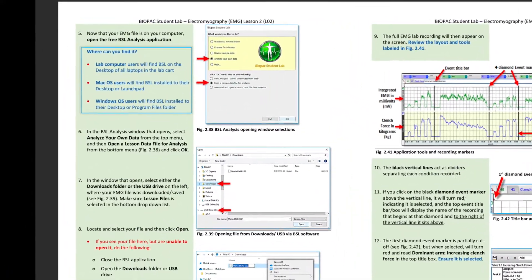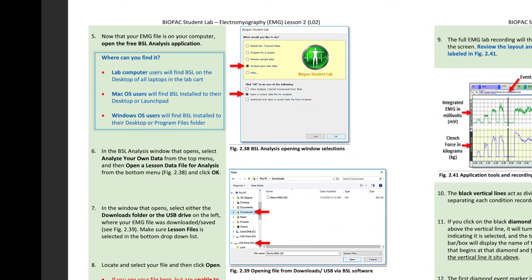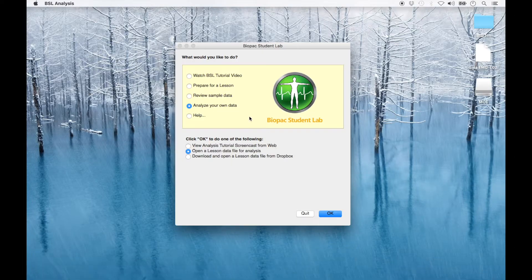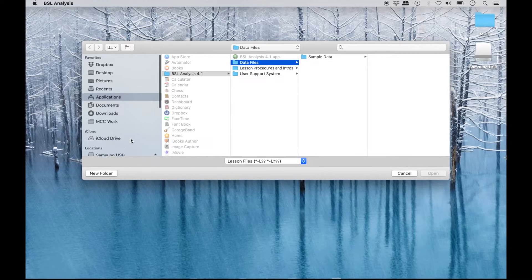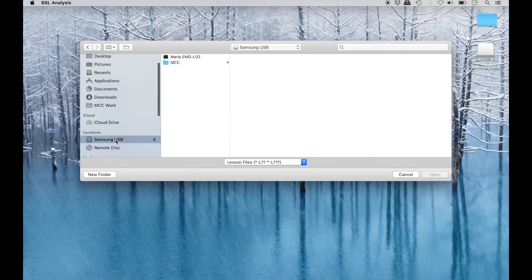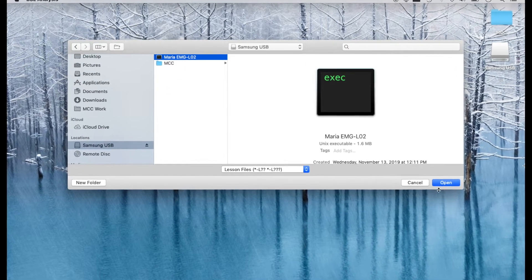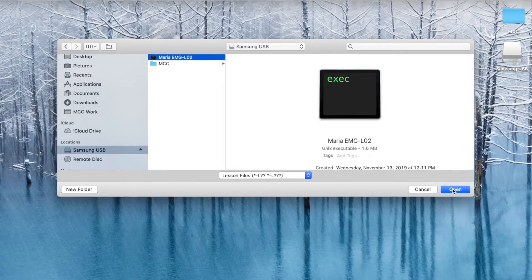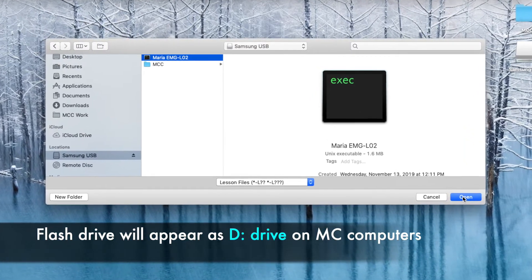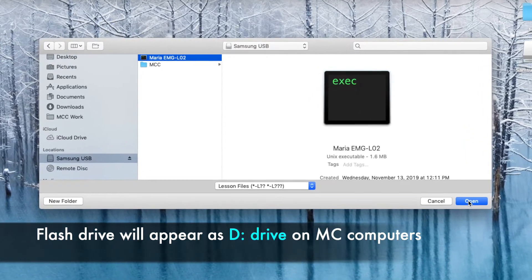Following the data analysis instructions in the EMG lab procedures, now open the BSL application. Select 'Analyze Your Own Data' at the top of the window that opens, and 'Open a lesson data file for analysis' at the bottom, and then click OK. In the next window that opens, select the location where the file was saved or downloaded. If saved to a flash drive, locate the flash drive on the left side column and select the lesson file.